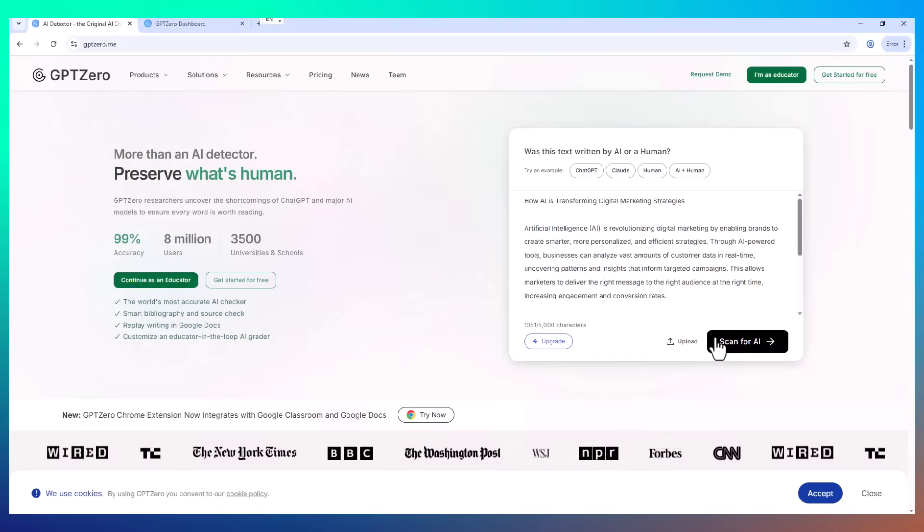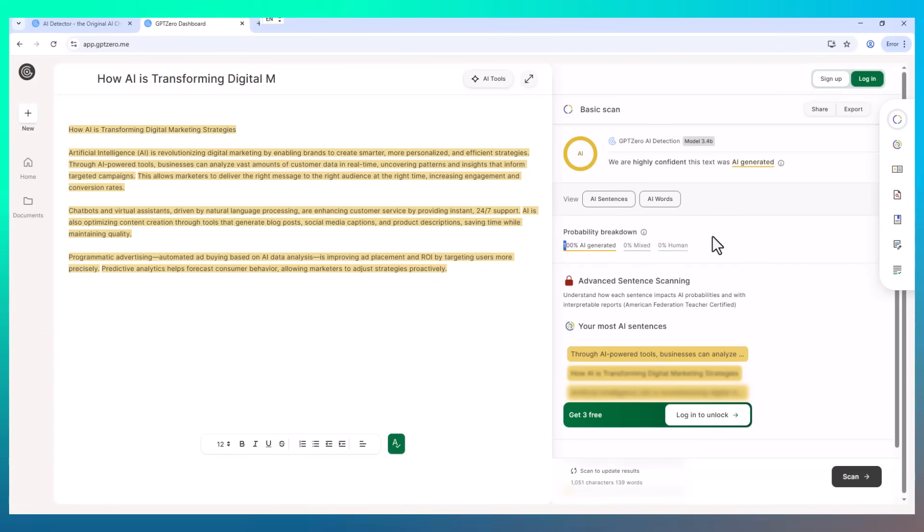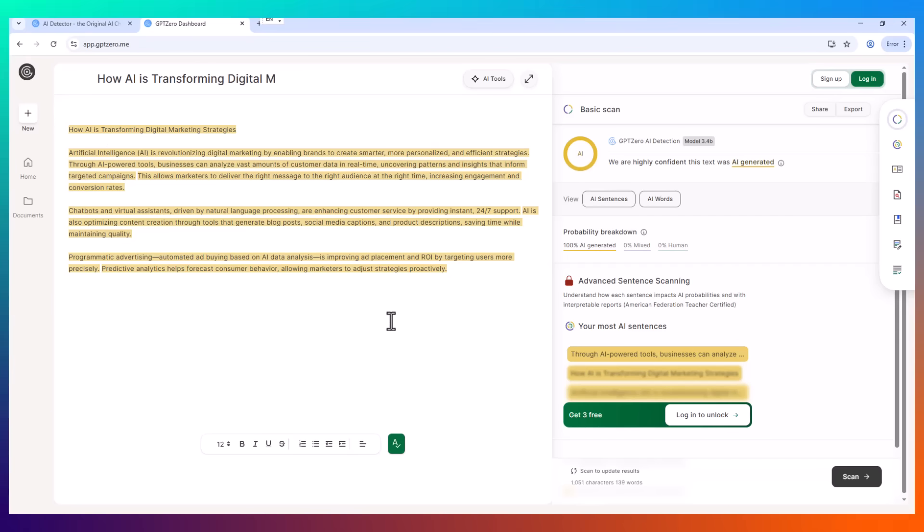But here's where things take a turn. I copy that exact response and paste it into GPT0, a tool that detects whether content is AI generated. And it gets completely flagged. Likely to be AI generated. Every sentence is marked as high probability.